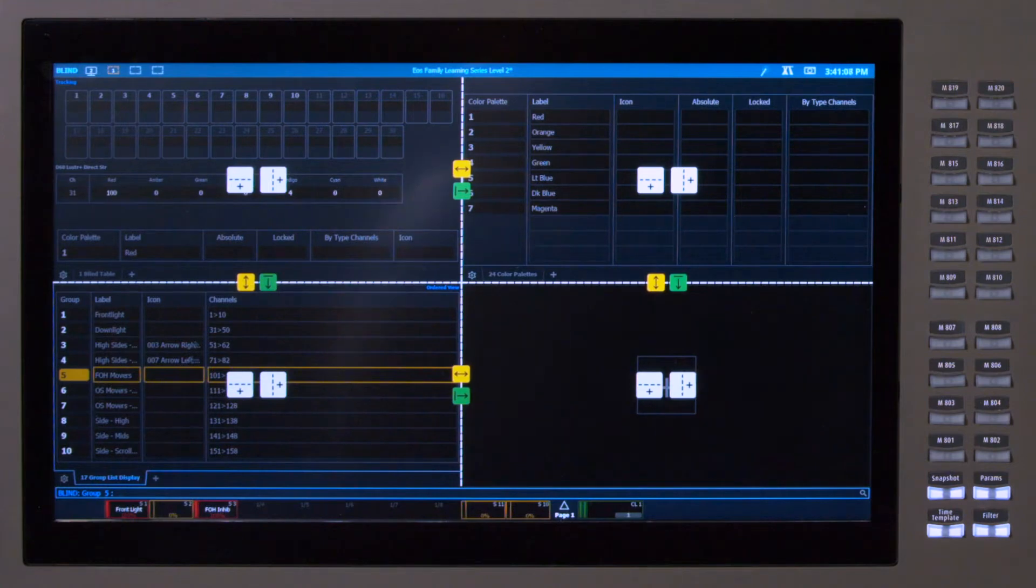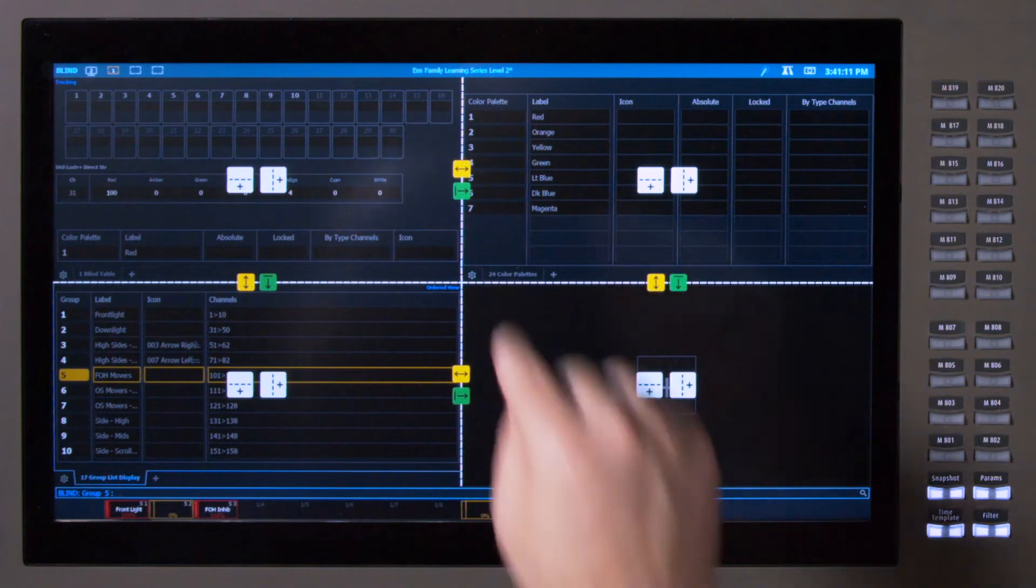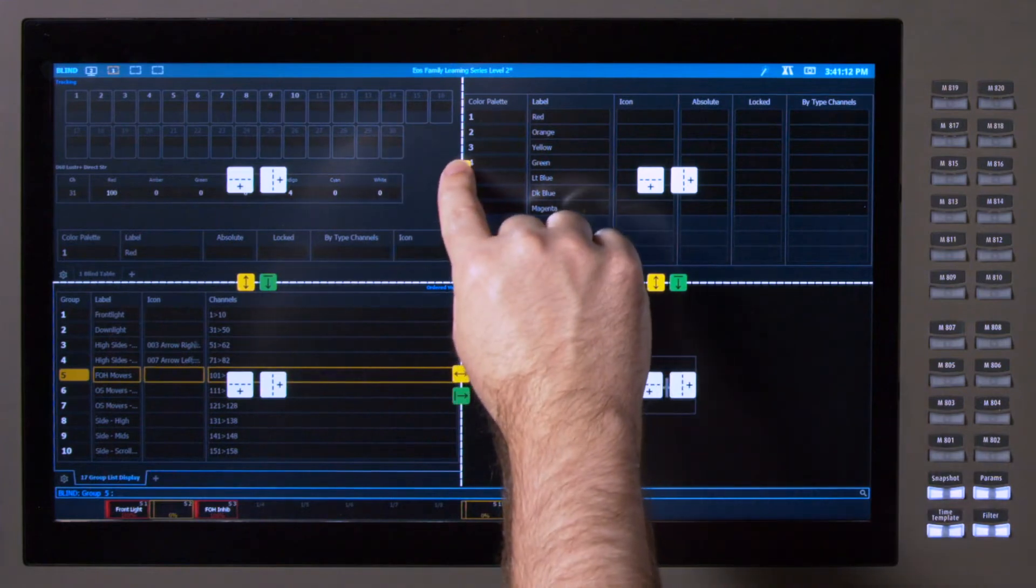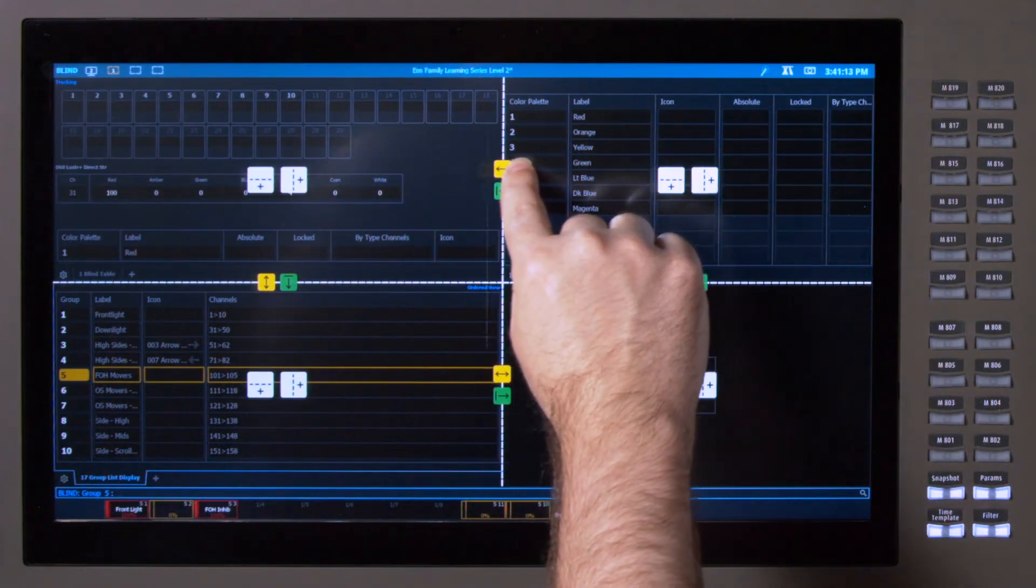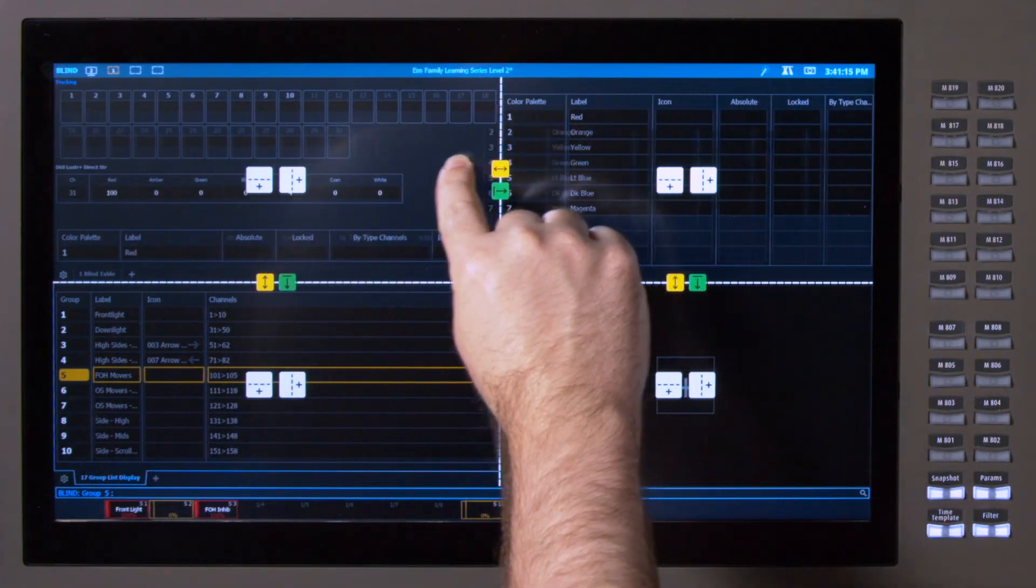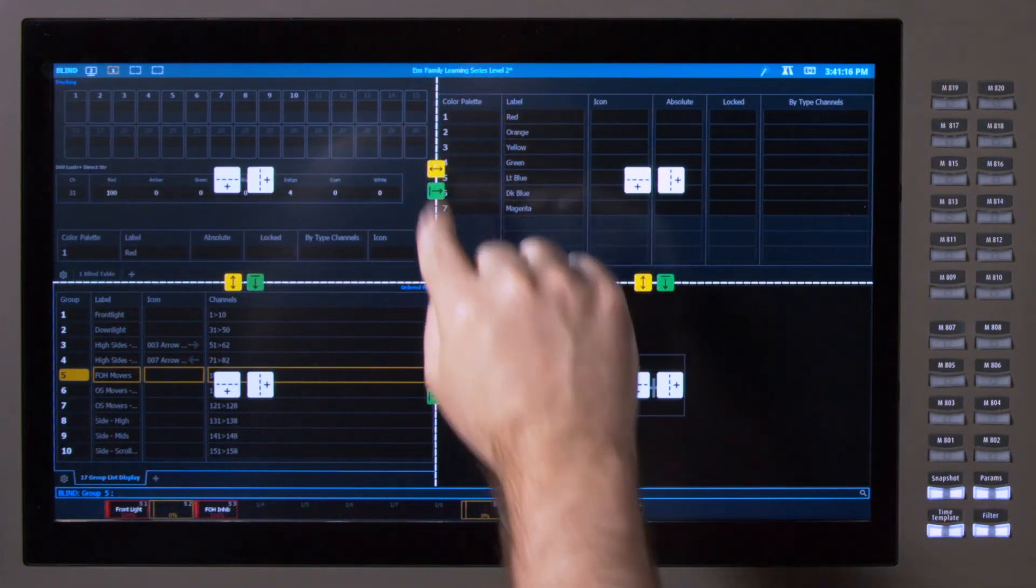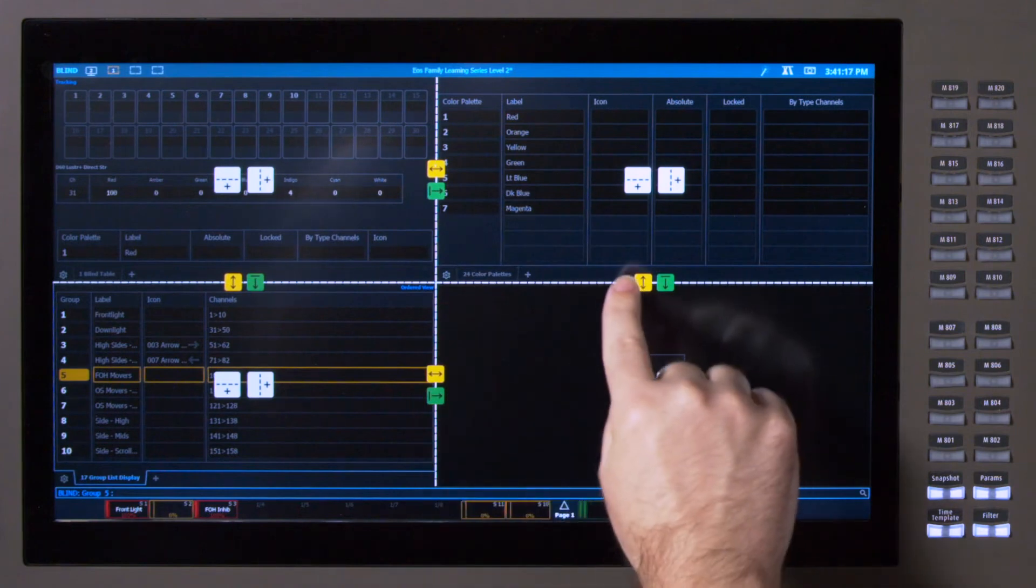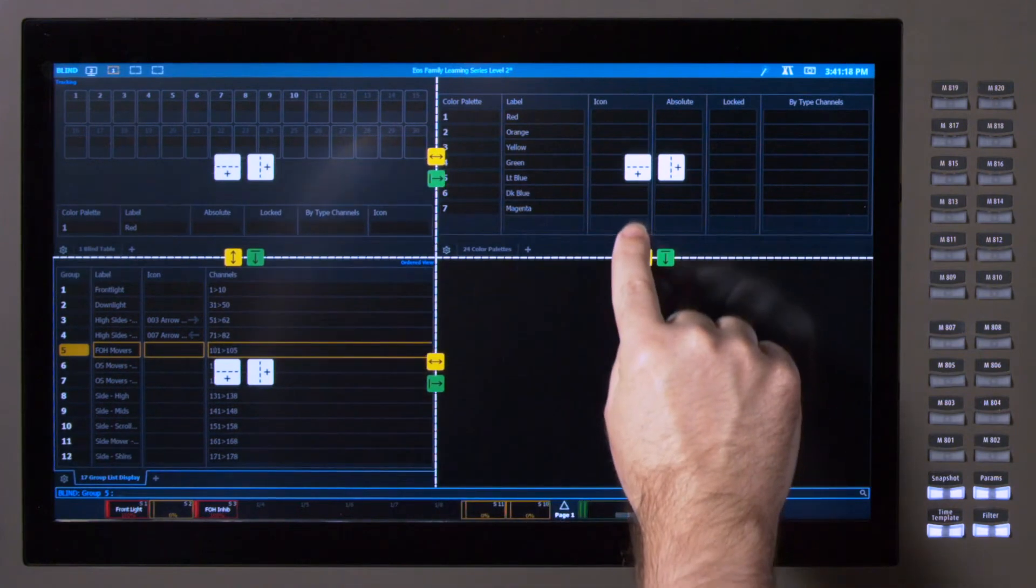So you can see I have some yellow arrows. And if I grab one of those, it will move that frame split left and right. Same with up and down here.